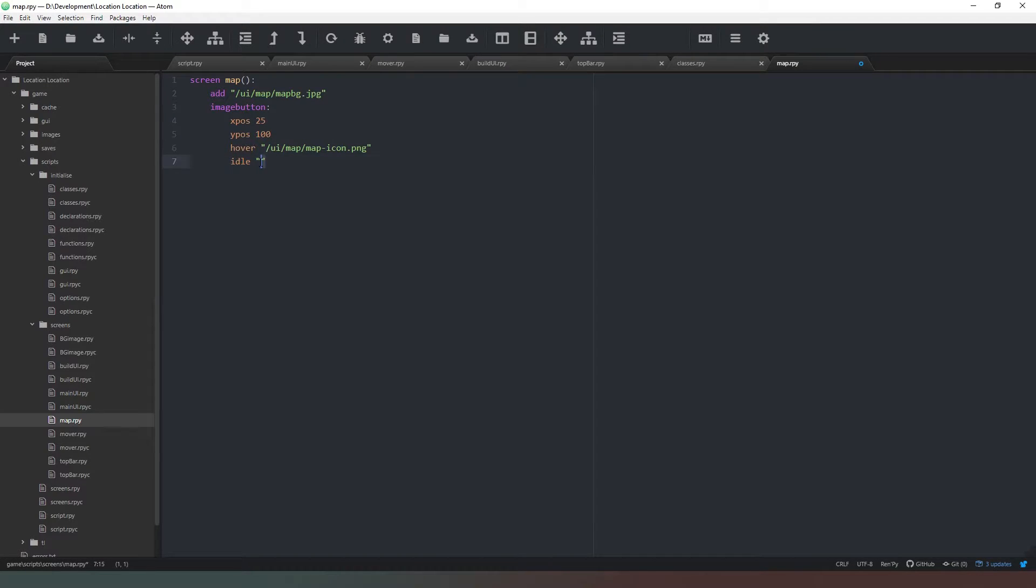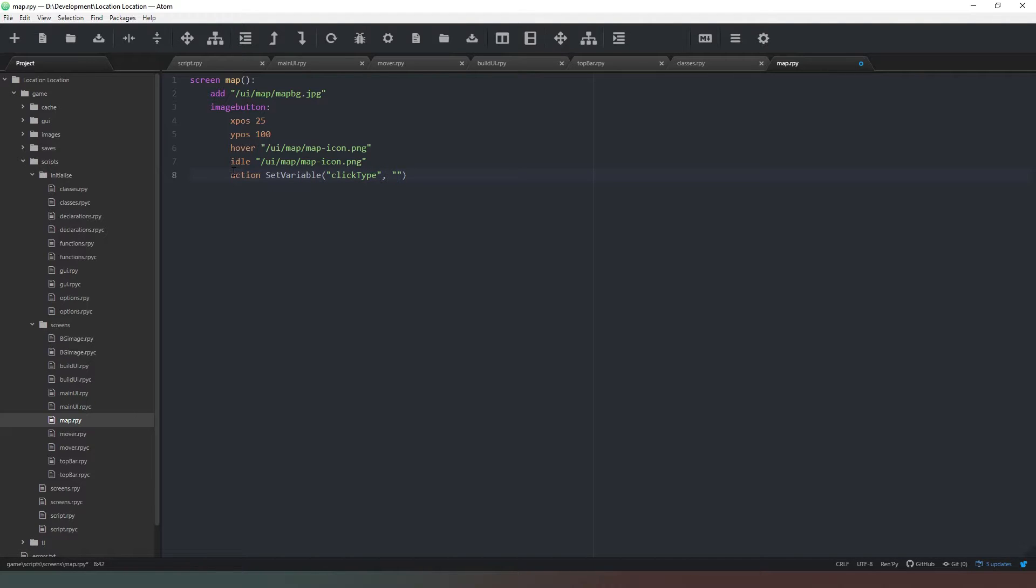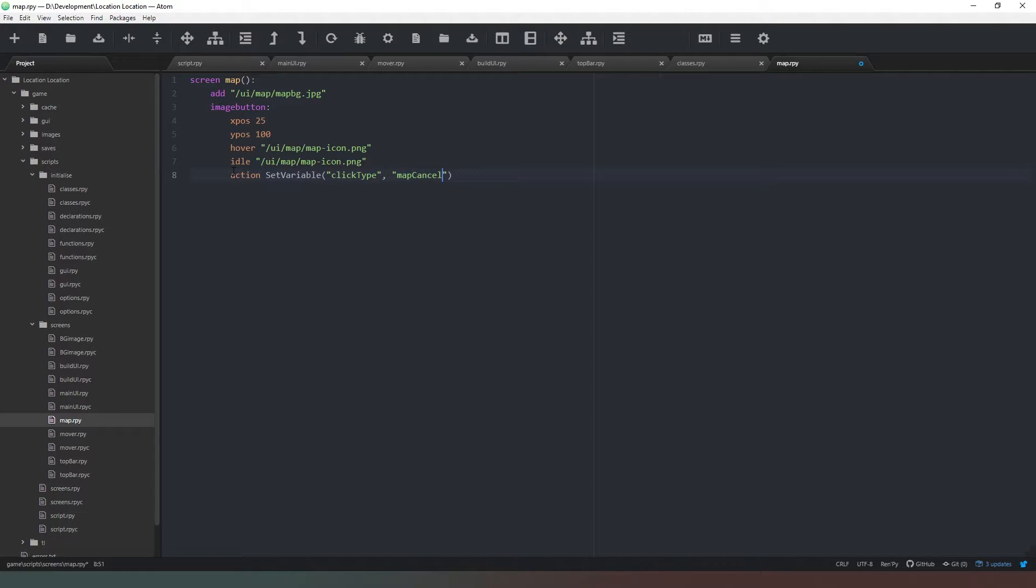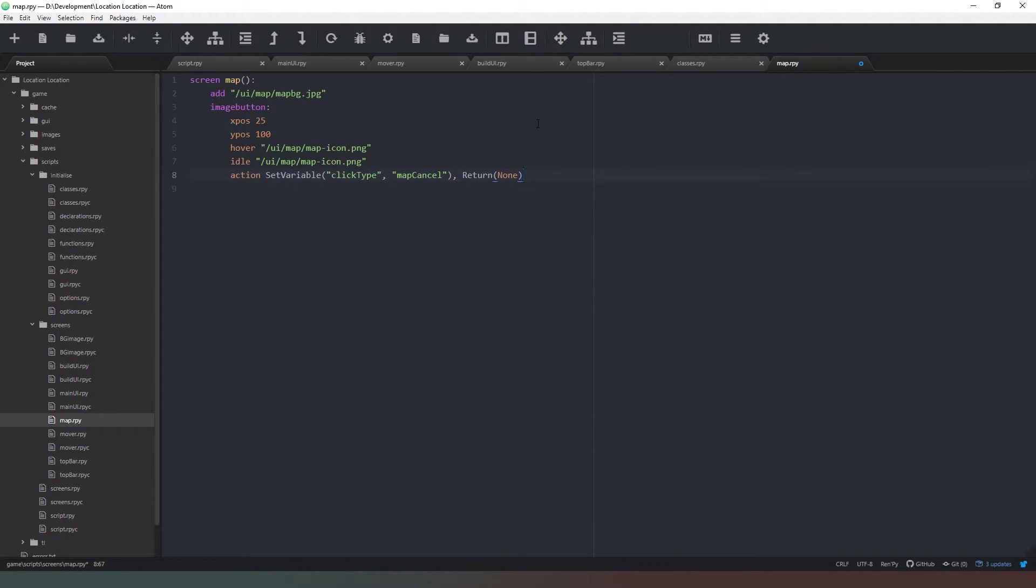And then last we need to add action, and we're going to set variable, which you remember from our previous tutorial, click type, and we're going to set that variable to map cancel. All that means is when we bring up our map screen we can check whether the click type is map select or map cancel. If it's map cancel then we can just ignore whatever happens and close the map screen. We're just going to return none because we don't need anything to be returned.